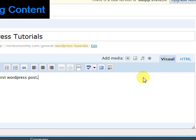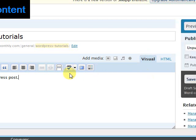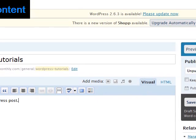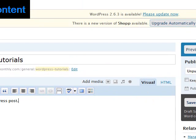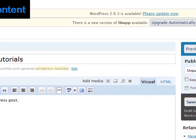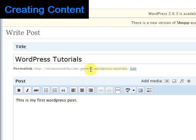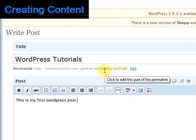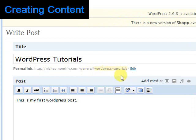Now you can see that when we started typing we came up with this permalink. And this is the setting for that structure that we talked about earlier. So it shows the name of the site, the category that it's been filed under, which is my general category, and the title of this post, WordPress tutorials.